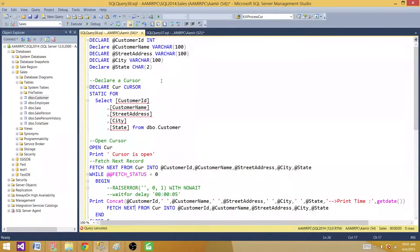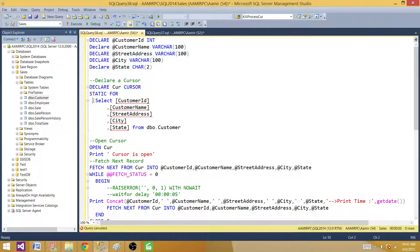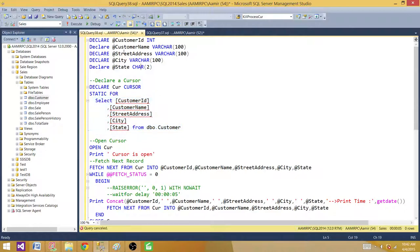Now let's go to the cursor. I have declared these variables. Why? Because when we select one row at a time, we want to save those values into variables. I created these variables because they match the definition of my select — customer ID, customer name, street, city, and state. If your query is different, you will create variables to save those data point values for each row.